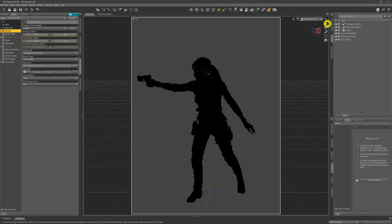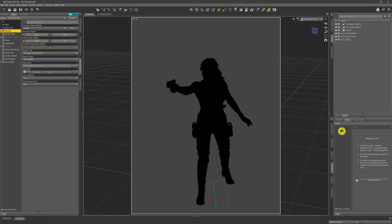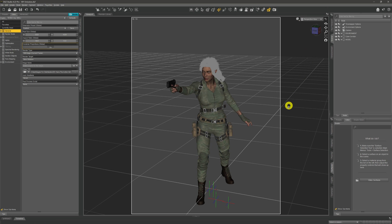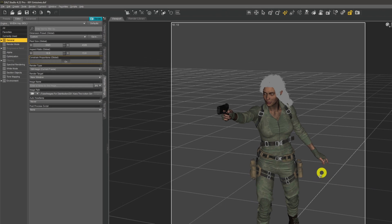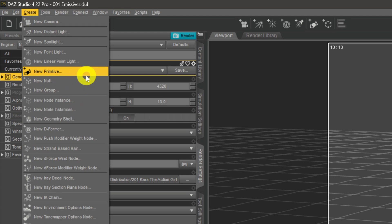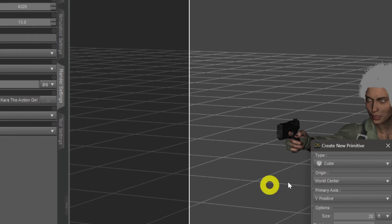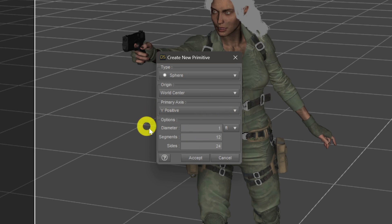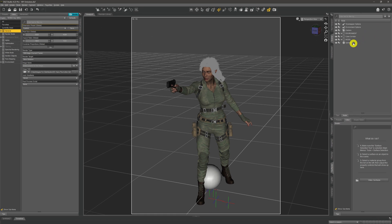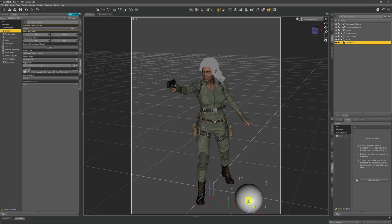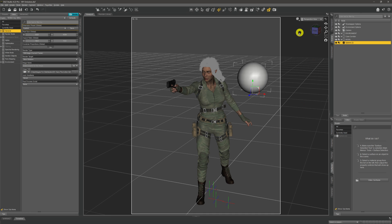The first thing we're going to do is add something into the scene and turn it into an emissive surface. To do that, I'm going to come up to the Create menu, come down to New Primitive, give that a click. We're going to change the type to a sphere — a diameter of one foot is perfectly fine. We'll give it a click, then select it in our scene tab and position it somewhere appropriate.